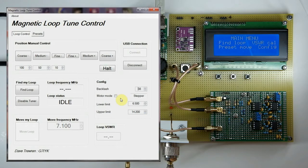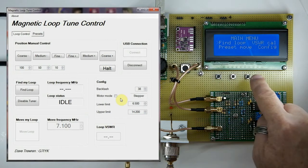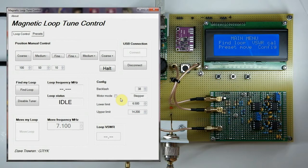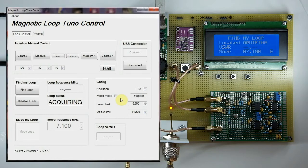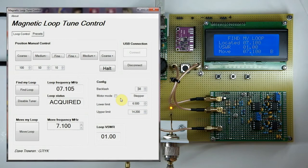My loop is somewhere between those two frequencies, so to find it I just press — we currently have a flashing cursor at 'Find Loop' — I press the button to select that. The LED here comes on to indicate that the tuner is in circuit, the radio is switched out, and it's now attempting to find the loop. There we go — it's found it, located at about 7.095 MHz, roughly where I left it.